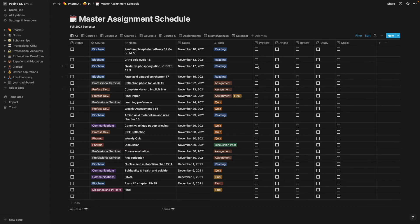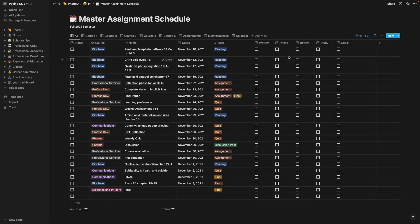And this is how I studied. I previewed before the class. I attended the lecture. I reviewed after the lecture, studied for the exam, and then that was it.